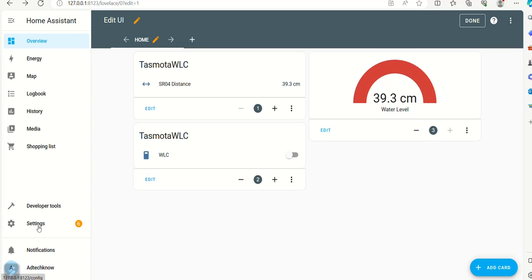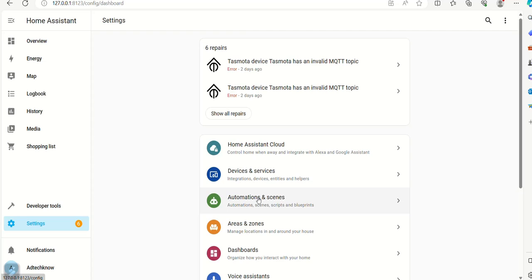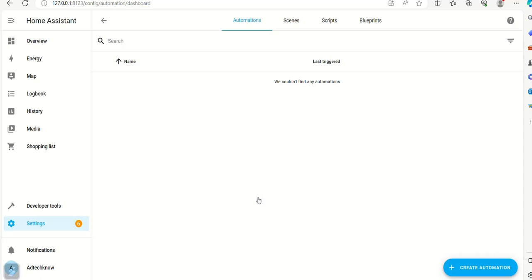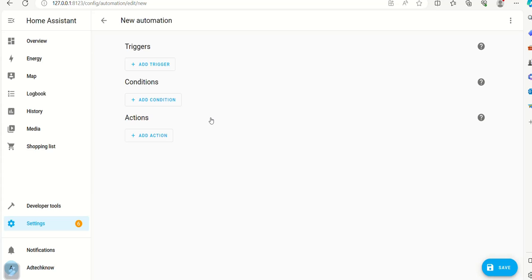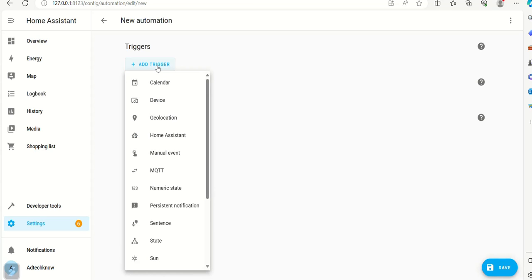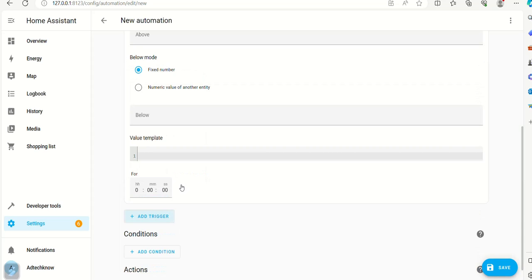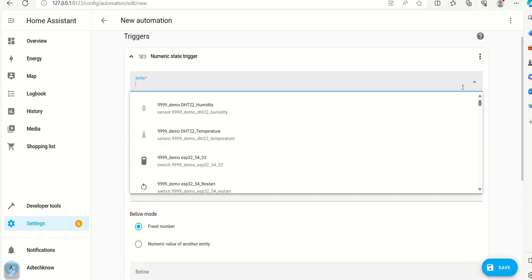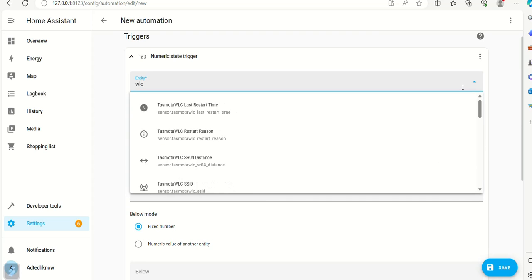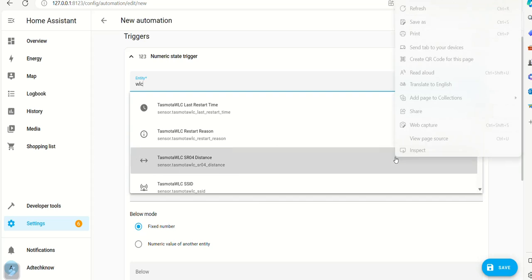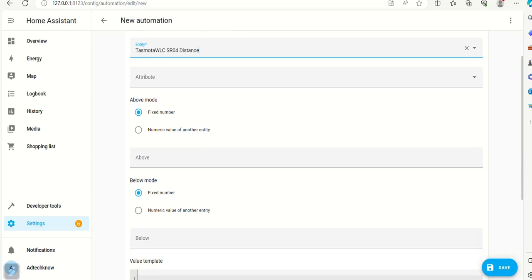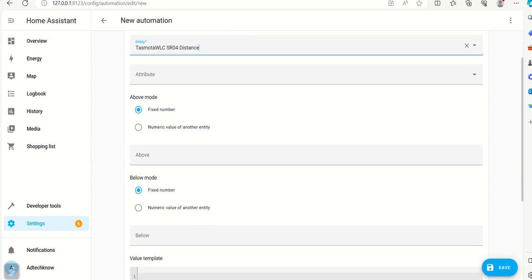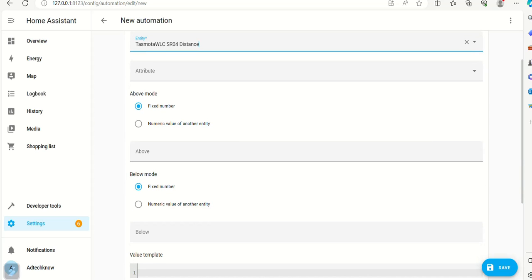Now go to settings and set the automation logic. Click create automation. Select create new automation. Add trigger. Select numeric state. Select entity as shown. Set below value as 4.4.